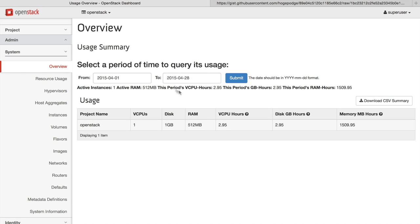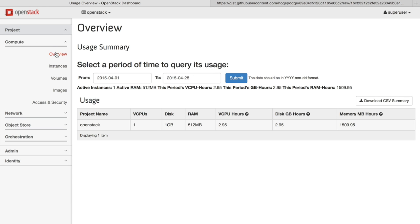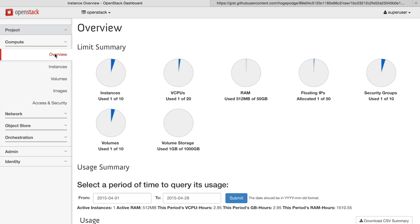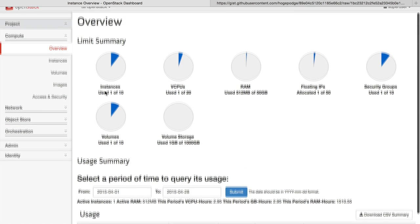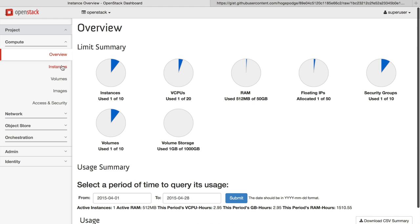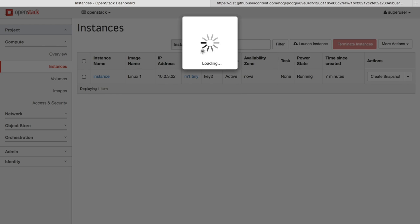We're going to start off by logging into the OpenStack dashboard as an administrator. OpenStack is a set of software tools for building and managing cloud computing platforms. It lets you manage compute, networking, and storage resources.